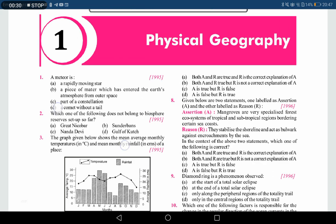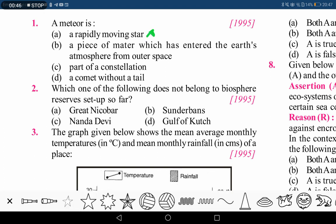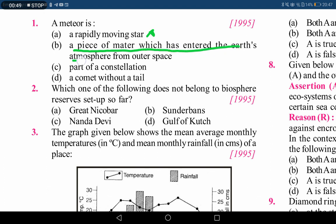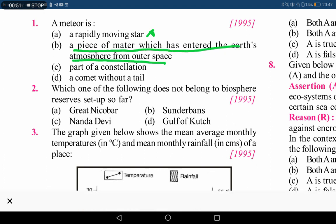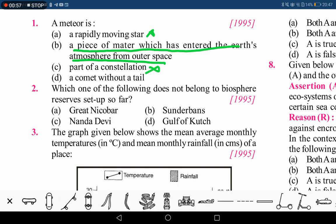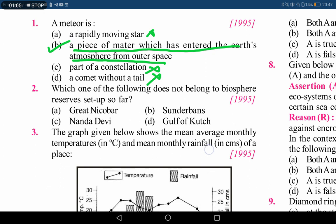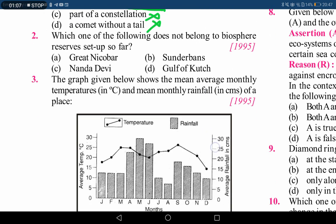The first question asks: what is a meteor? Option A is a rapidly moving star — obviously a meteor is not a star, so this is wrong. Option B is a piece of matter which has entered the earth's atmosphere from outer space — this could be correct. Option C is part of a constellation — since it is not a star, this is wrong. Option D is a comet without a tail — a comet is a different celestial body. So option B is the correct answer.